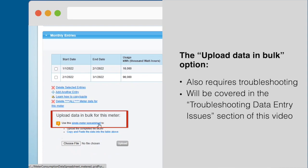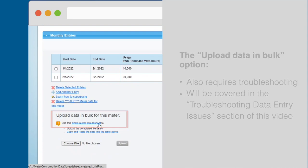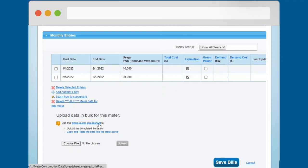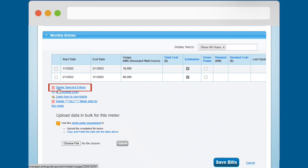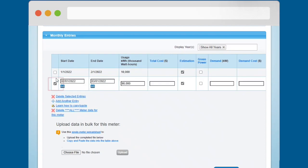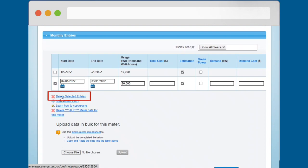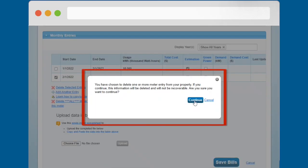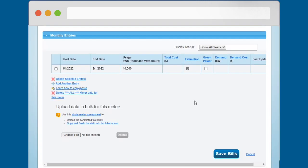You also have options for removing consumption data from the table. To use the Delete Selected Entries option, you must check the boxes next to the rows you want to delete before clicking the Delete Selected Entries link. Clicking the link triggers a prompt. Click Continue to confirm that you want to delete the selected rows.